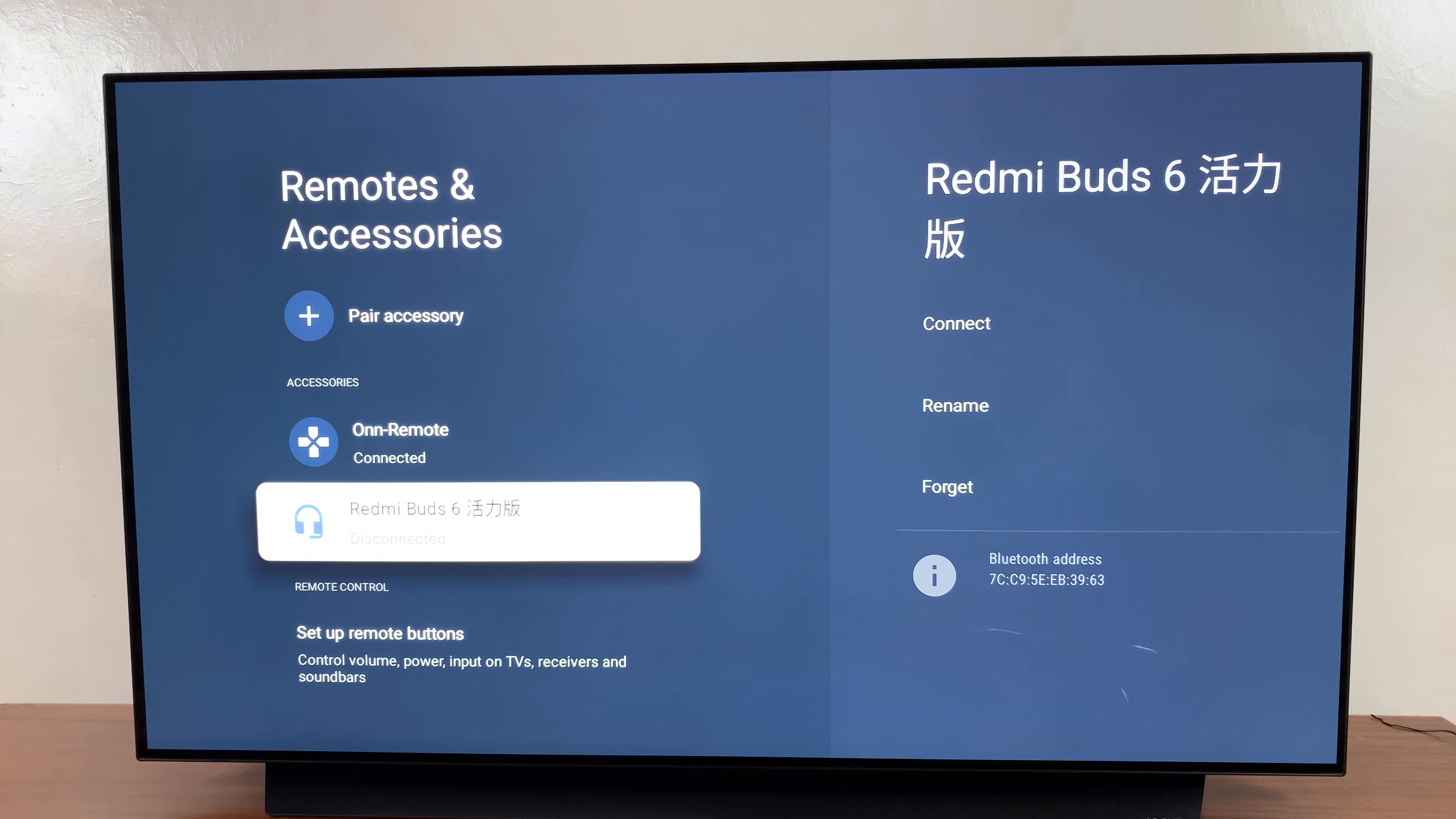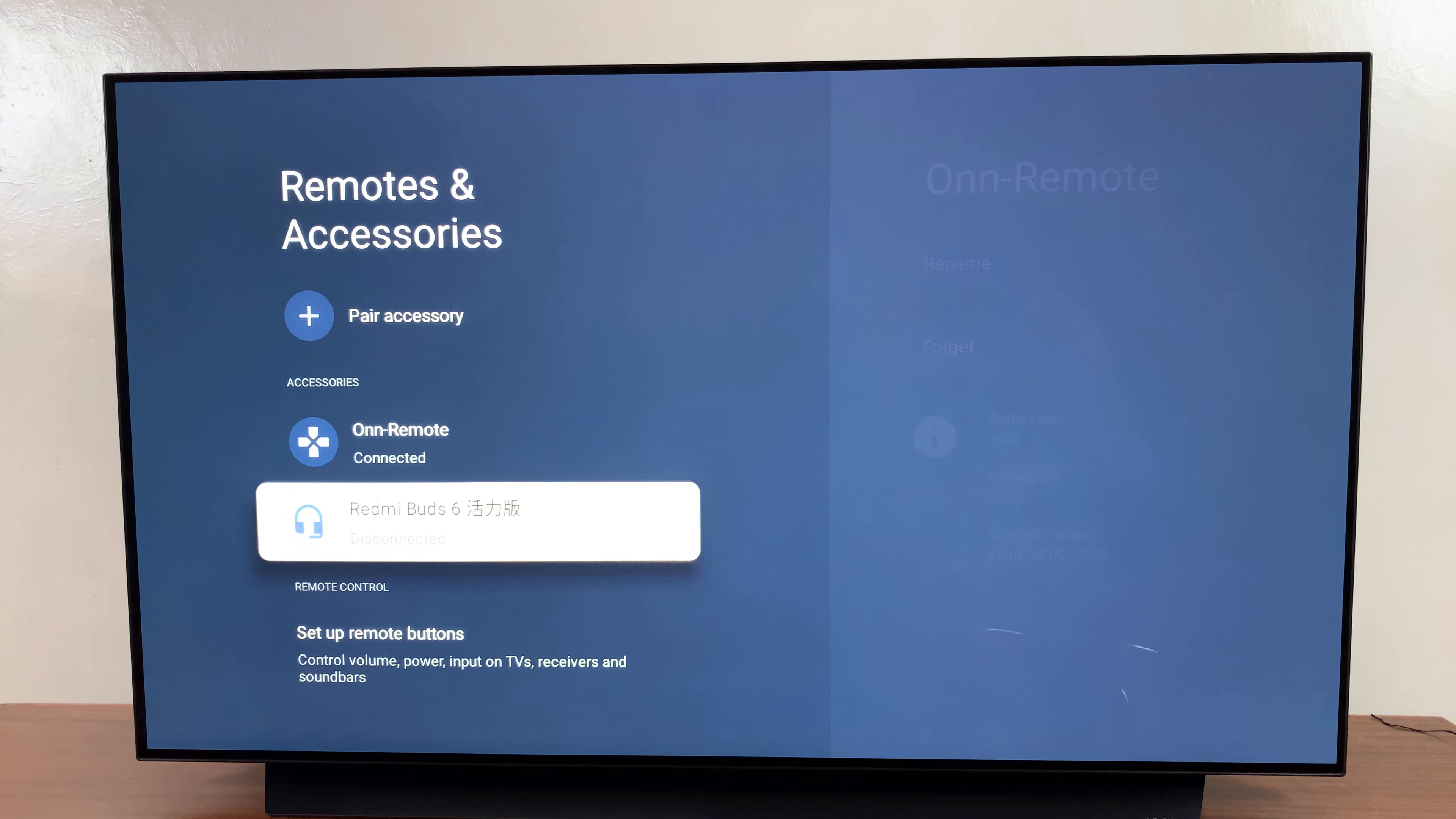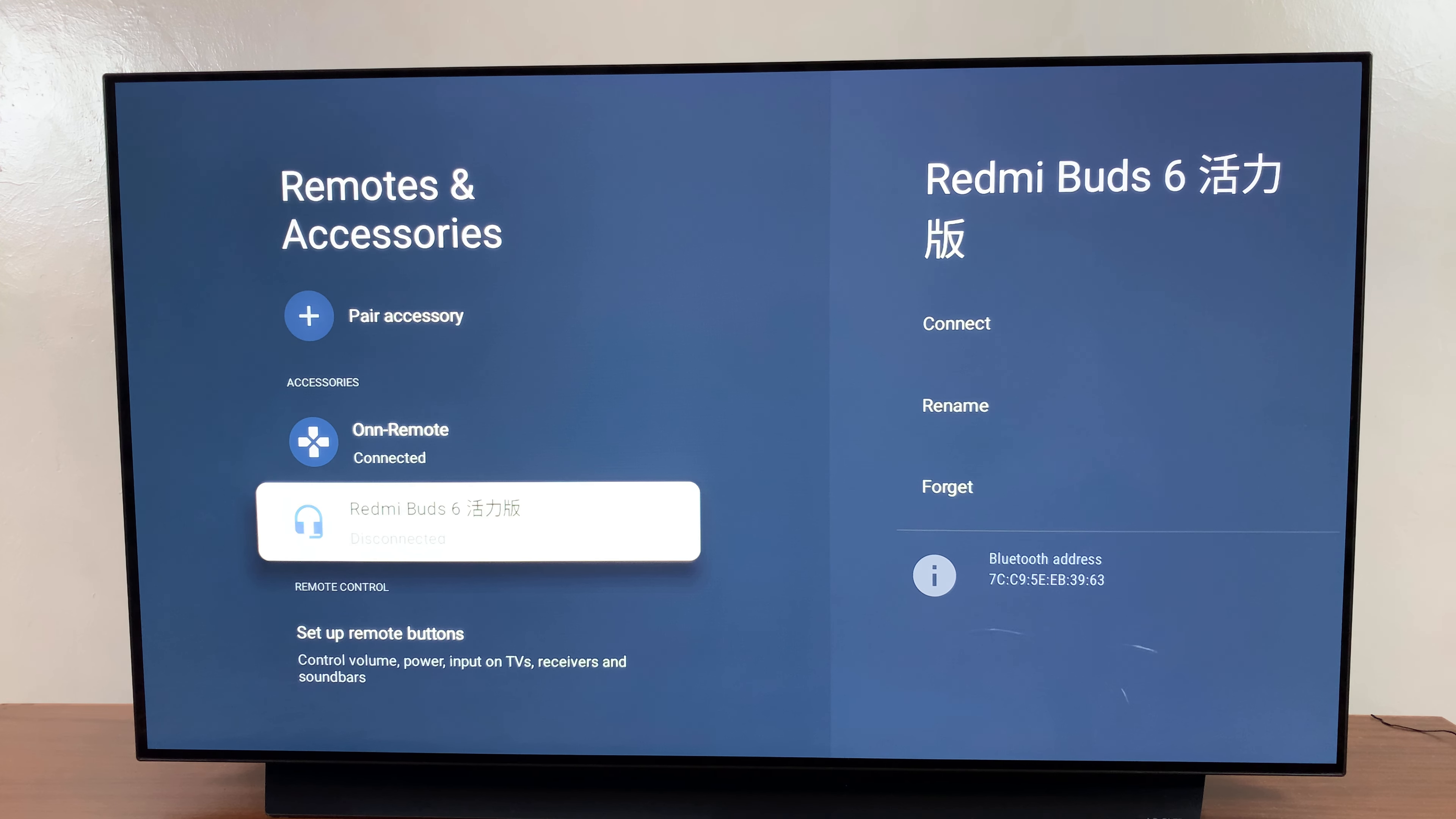Welcome back. In this video, you'll learn how to unpair and forget a Bluetooth device on your Onn Google TV streaming box.